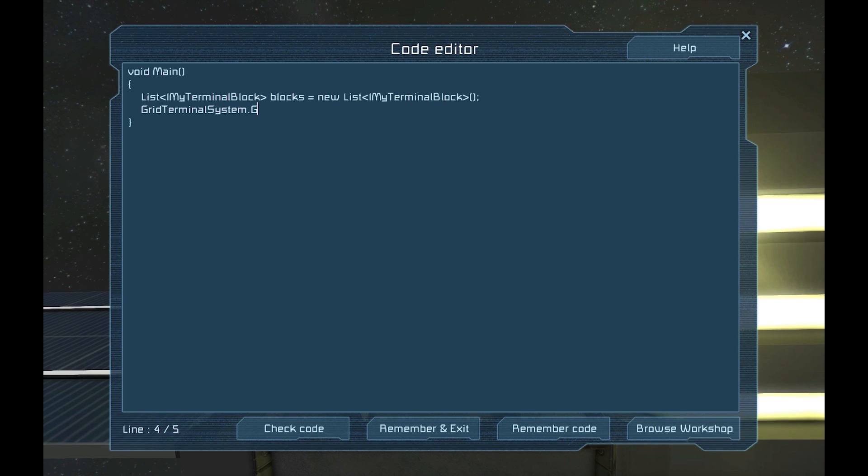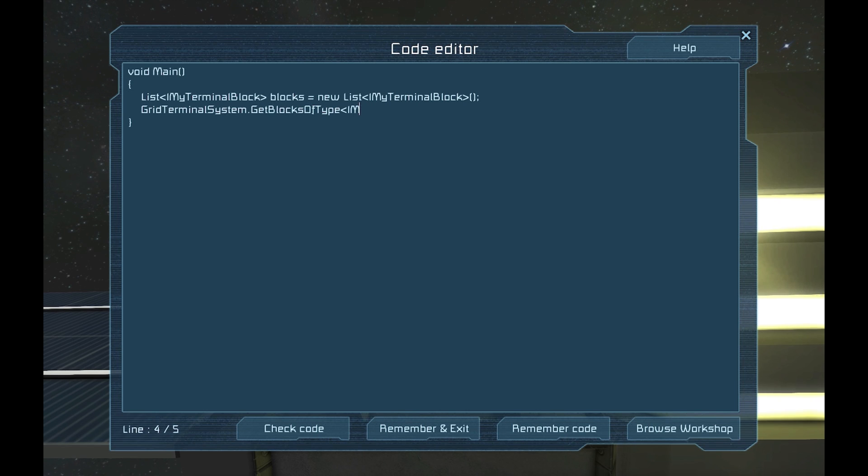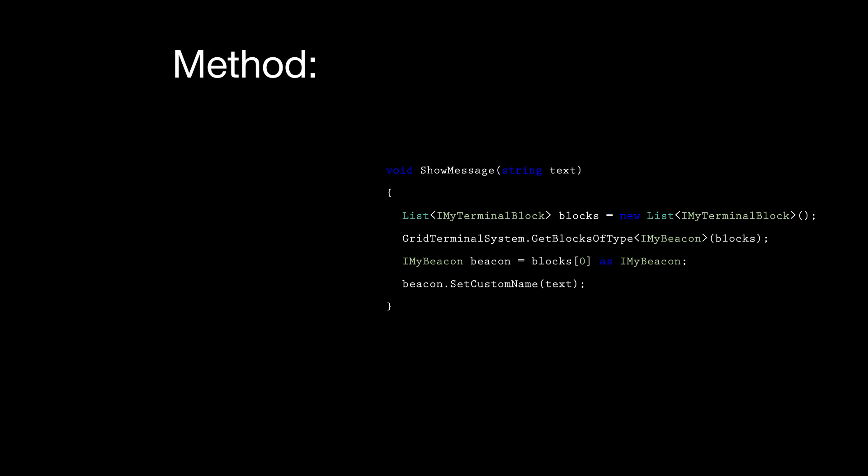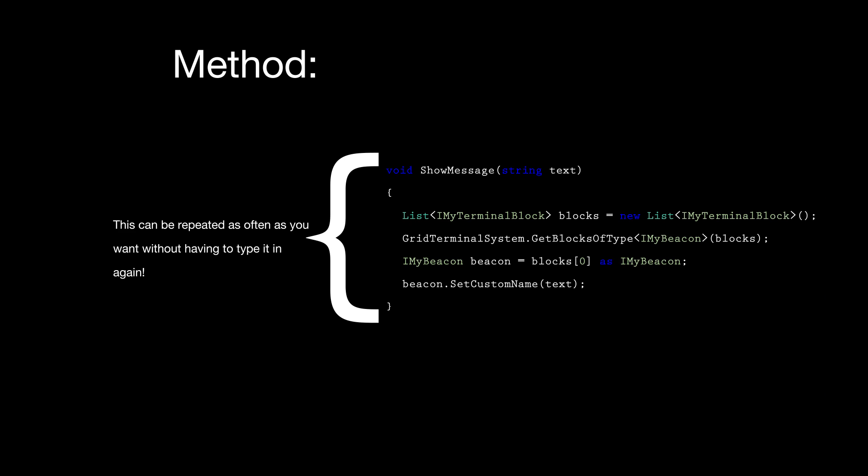We'll use the GetBlocksOfType method. A method is a list of commands that are prepackaged, either by the system or yourself. This allows for an easier time because you don't have to remember to do a lot of complex things over and over again. You can just write it once and tell the system to repeat that sequence over again.